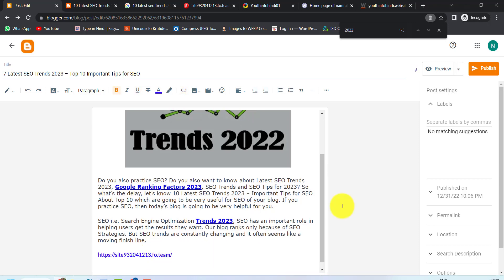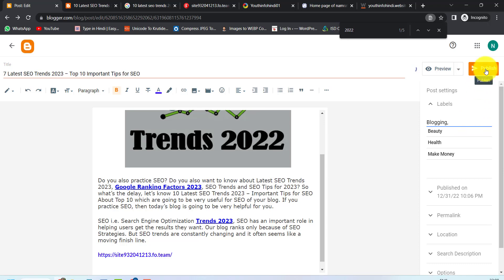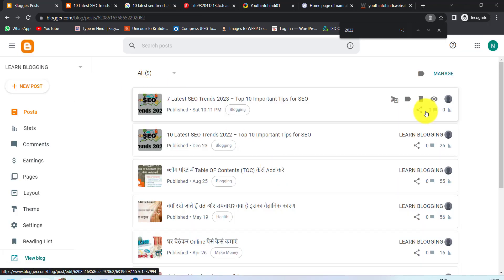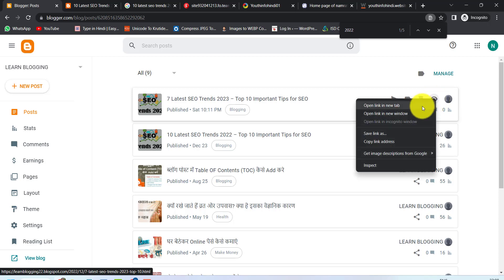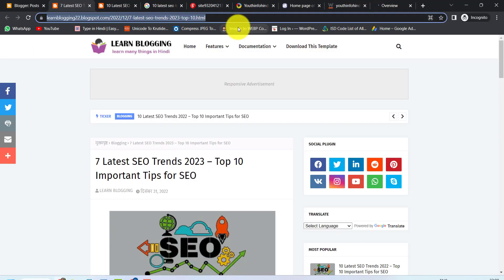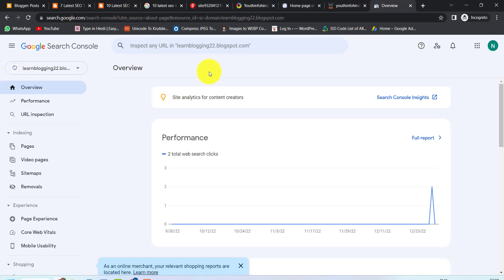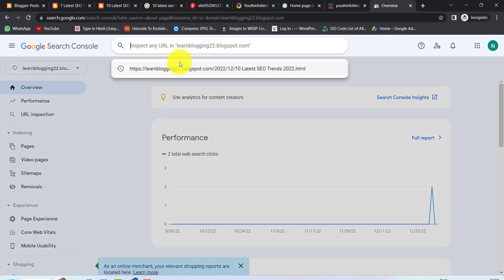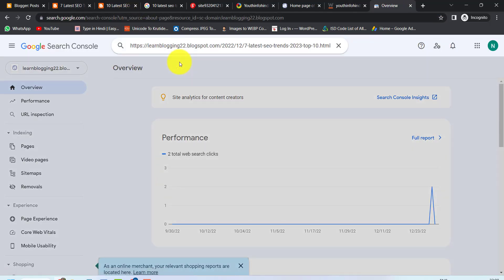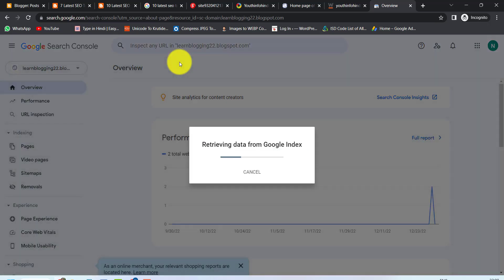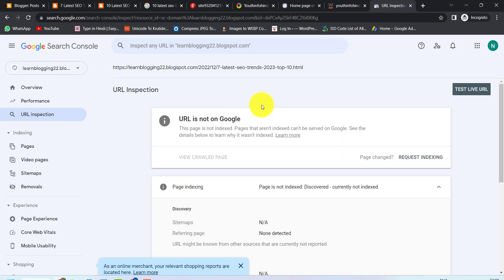So what do we need to do now? We need to publish it. After publishing, we need to index our post. We will inspect it in Google Search Console — we must get the URL and paste it here. Then we will enter the URL and inspect it. Once we inspect the URL, we will check it out in Google.